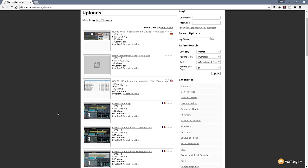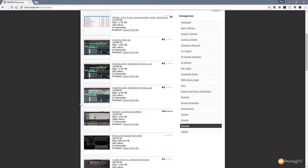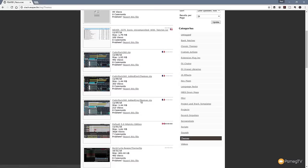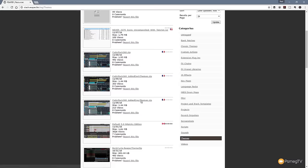You can see we've got a ton of different options here — a ton of different layouts and themes. So as I said, here's the Default 5 Nitpicky Edition for example. You can easily browse through those and take a look at what they look like and find out notes and things like that about them. So let's just take a look at the Nitpicky Edition.